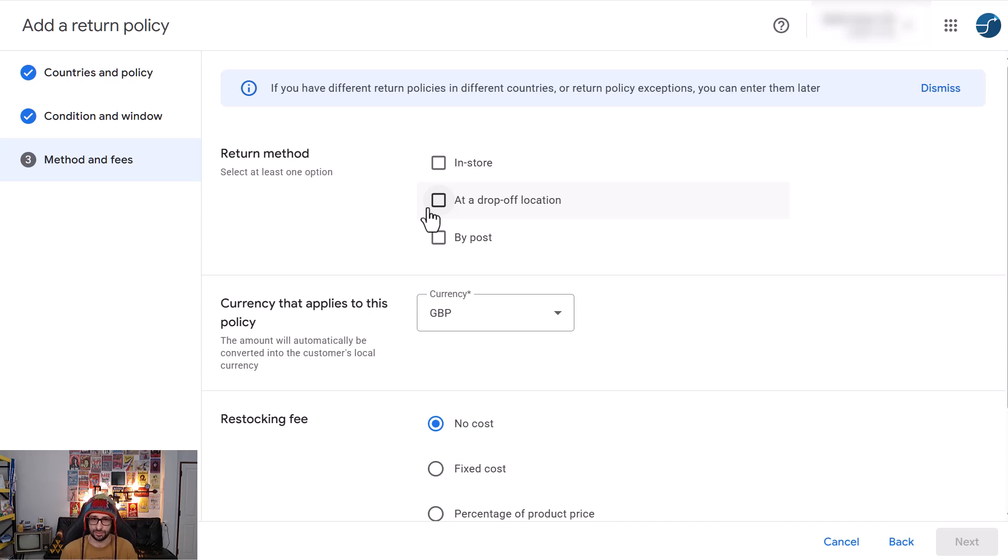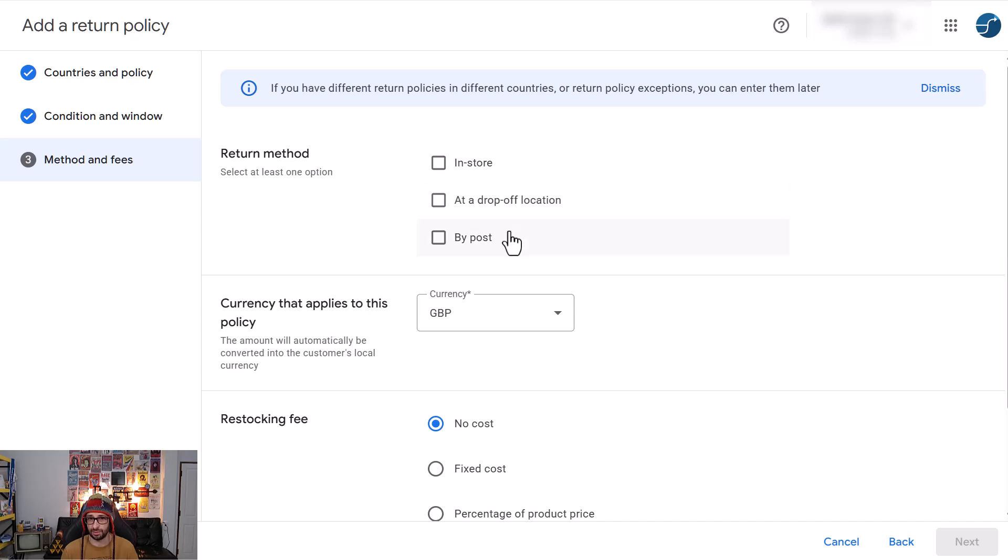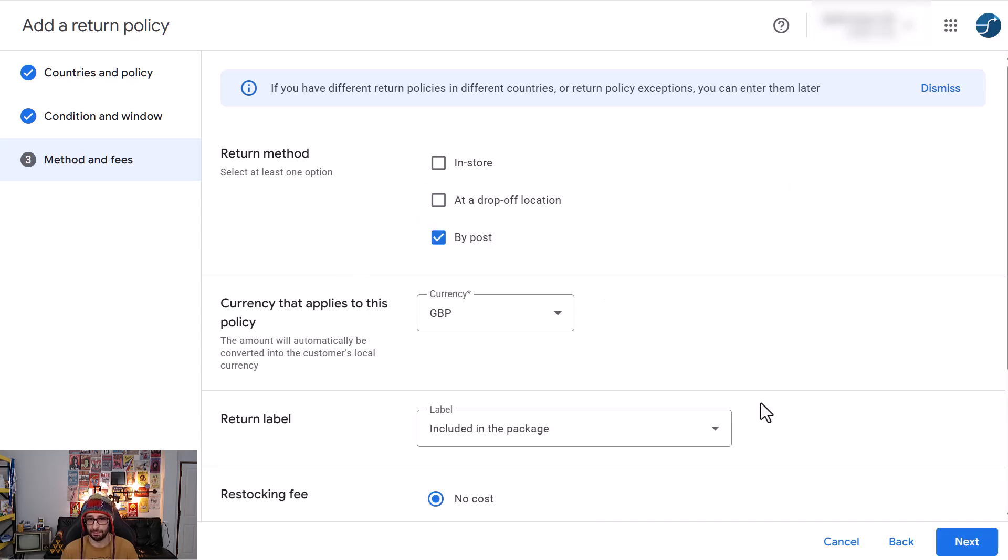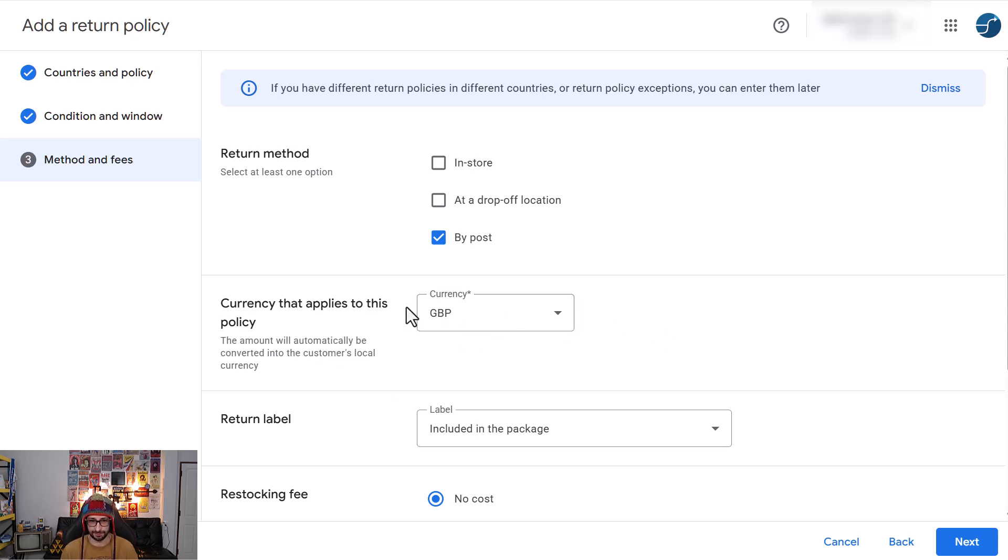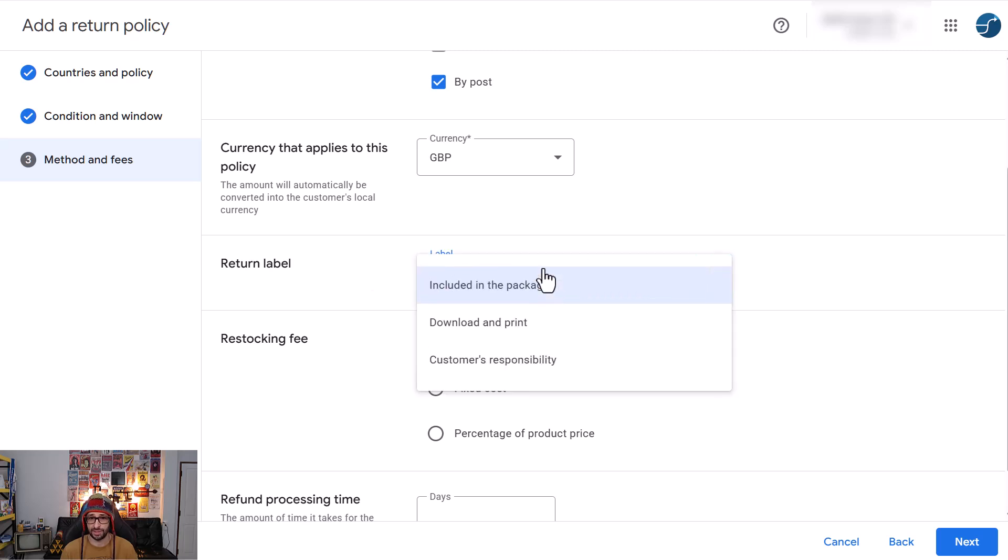Then once we've selected this, now you want to select how do customers return their products. Is it in store, is it at a drop-off location or by post? Most likely by post. Then the currency that applies to this policy, make sure that that matches your data feed currency.